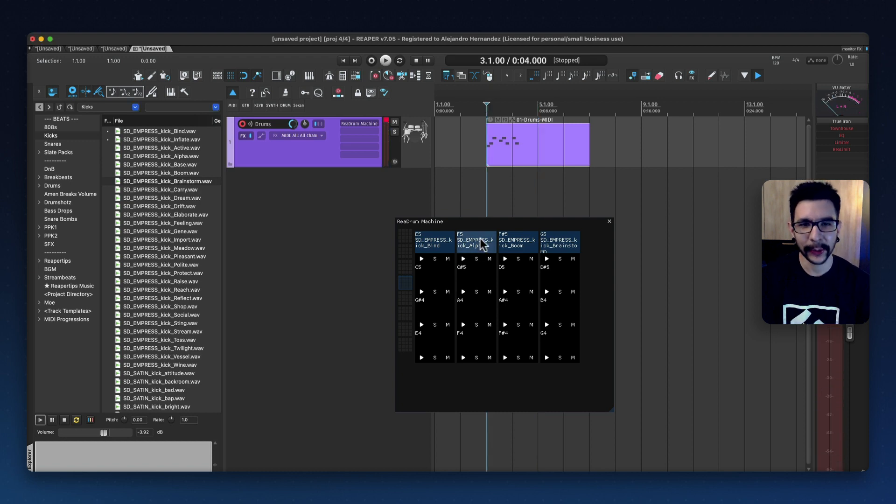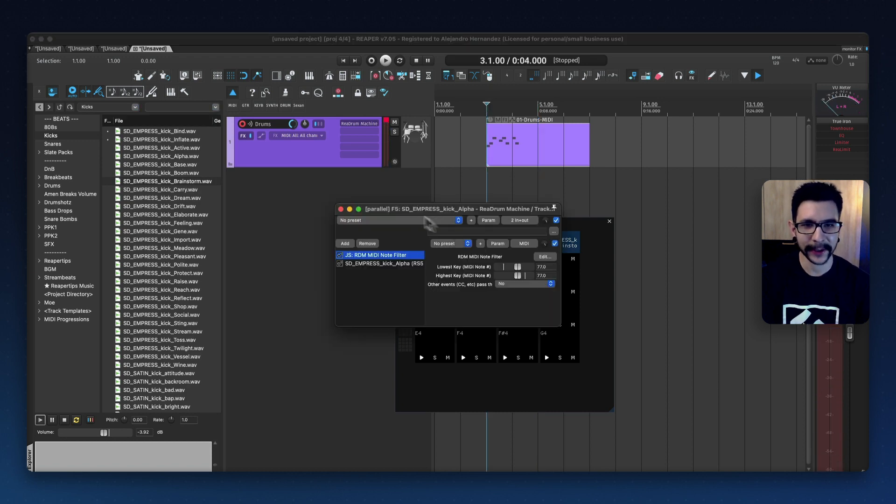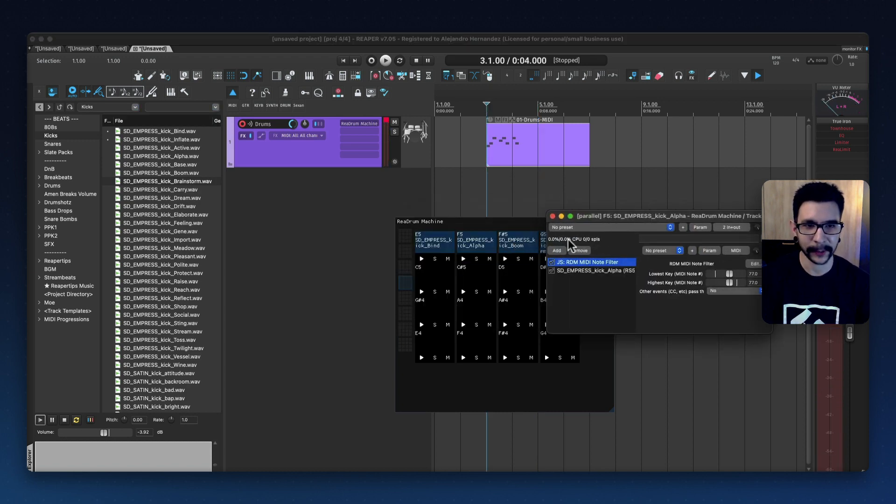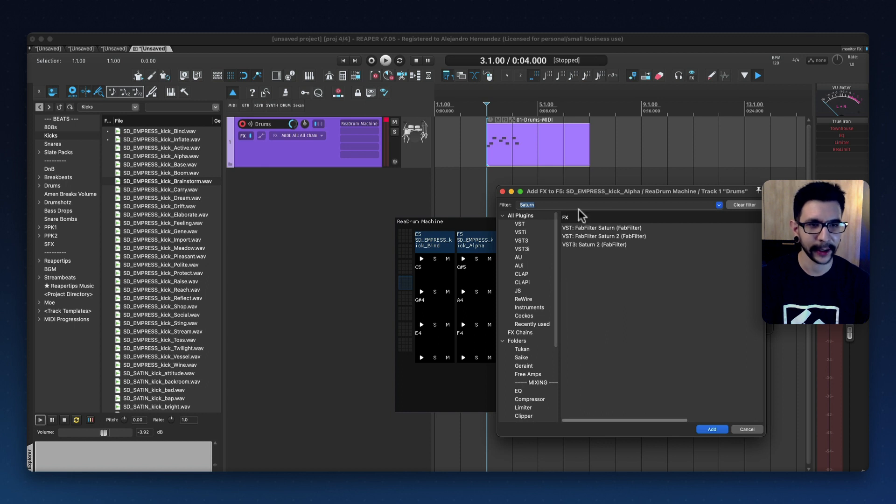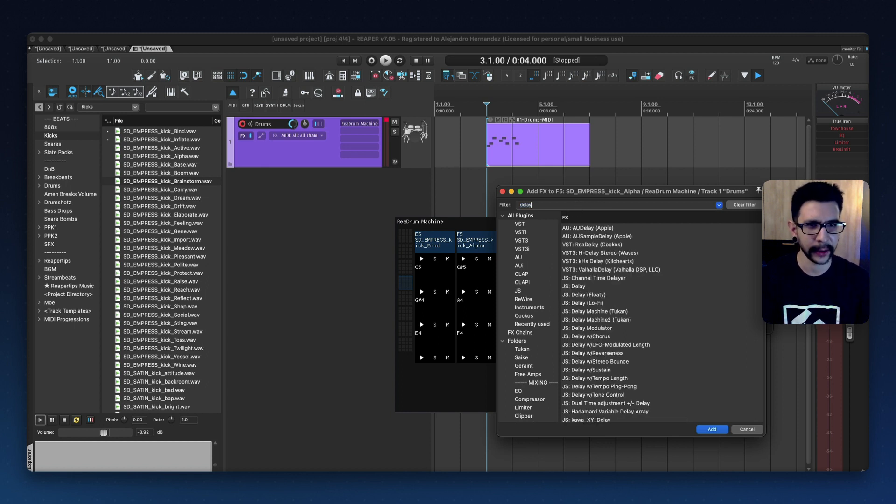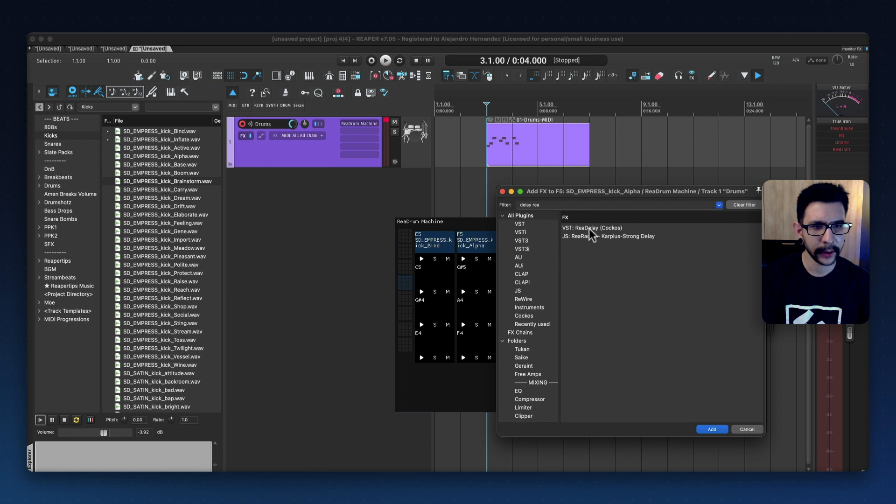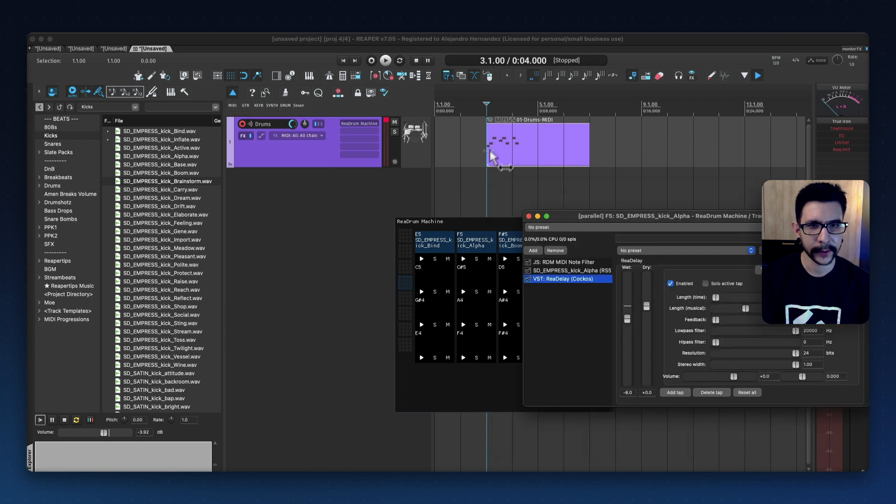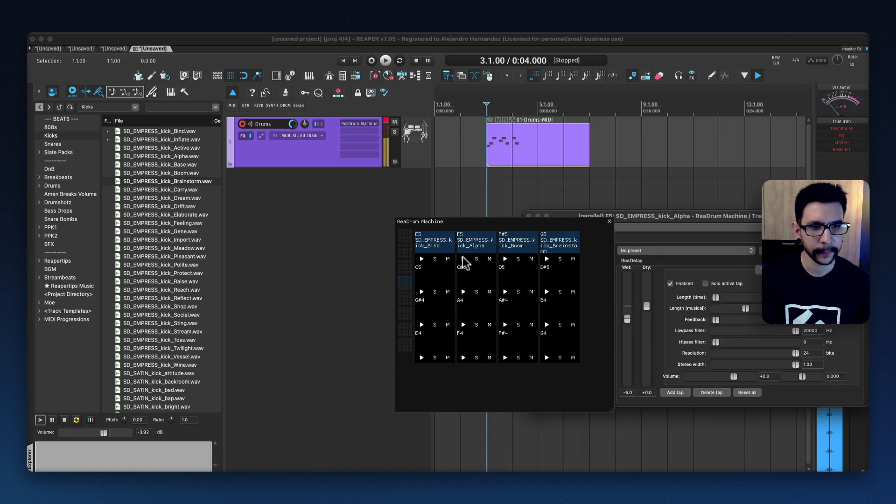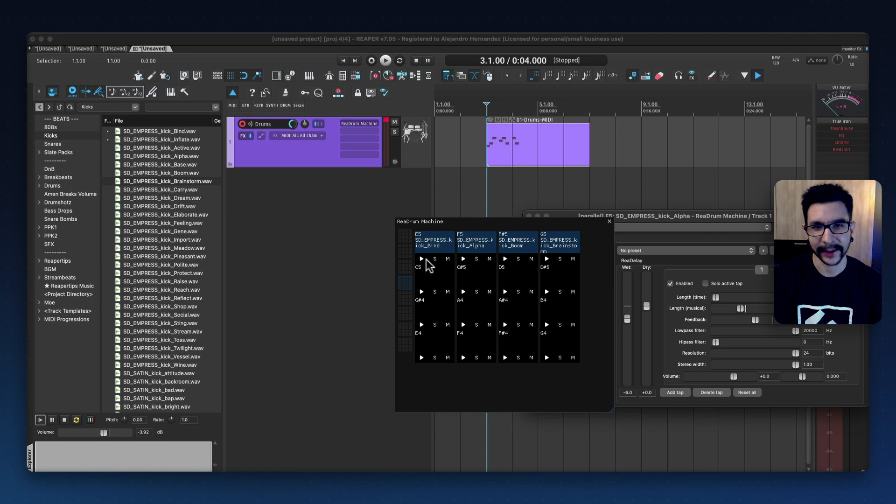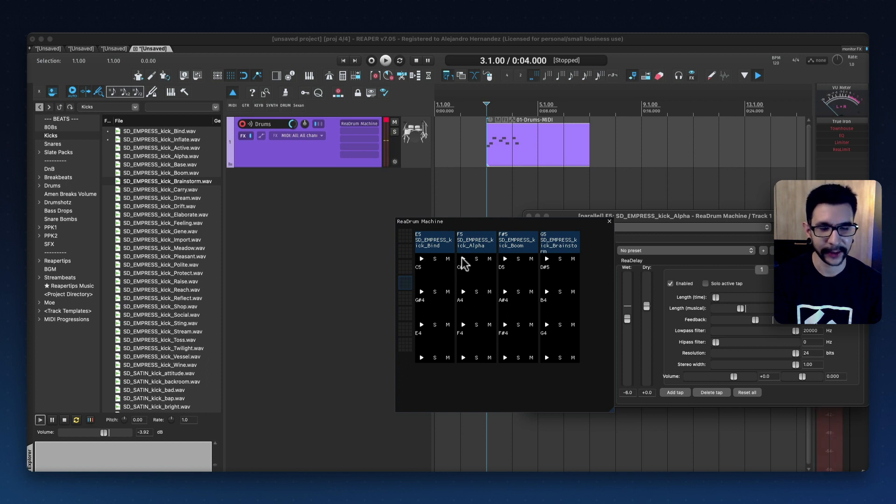So yeah, you can do all of your processing in just one track. Just open the FX chain and let's do some delay on this one. Reaper Delay, maybe, so it's more noticeable. Okay, so I got a saturated kick and a snare with delay.